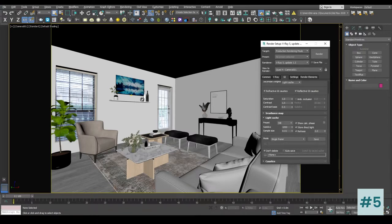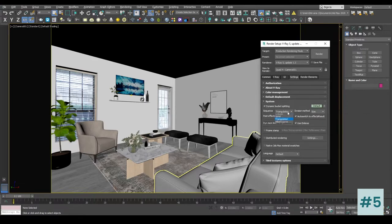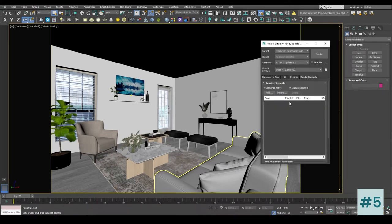Inside the Light Cache we are not going to change anything. In the settings tab we can keep it as Triangulation or anything else — spiral, left-right — I'm going to choose Top to Bottom. In Dynamic Memory Limit we are going to keep it as zero. Inside the Render Elements tab we are not going to add anything right now; once we are okay with the entire scene lighting and basic materials, we will add render elements for the final render.